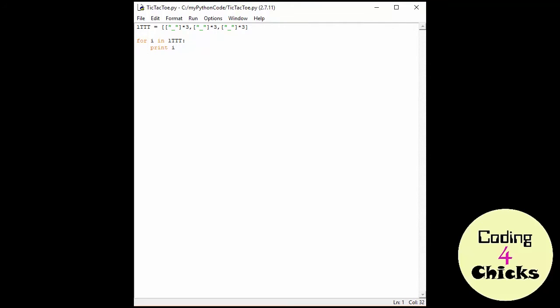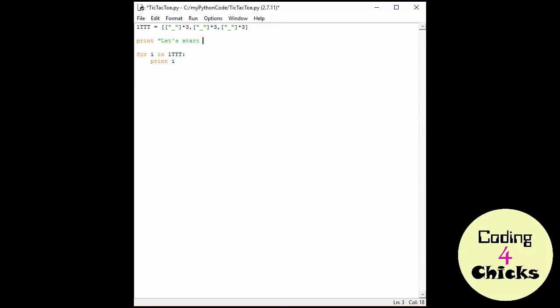Before I create my so-called game loop, I'm going to print out instructions for starting the game. Let's start the game to stop, right, exit.